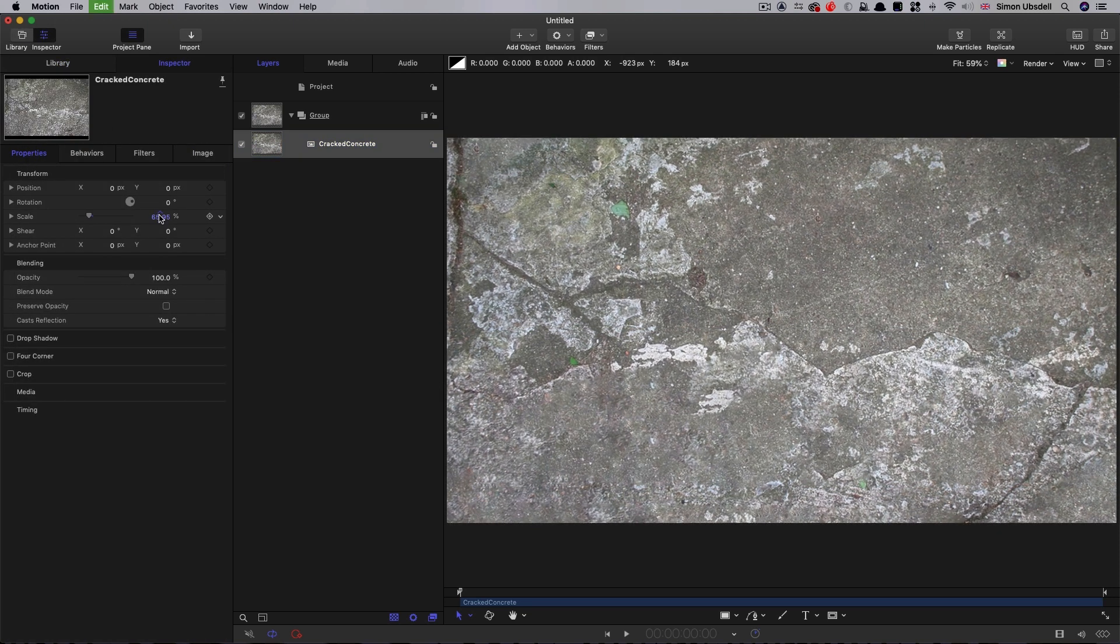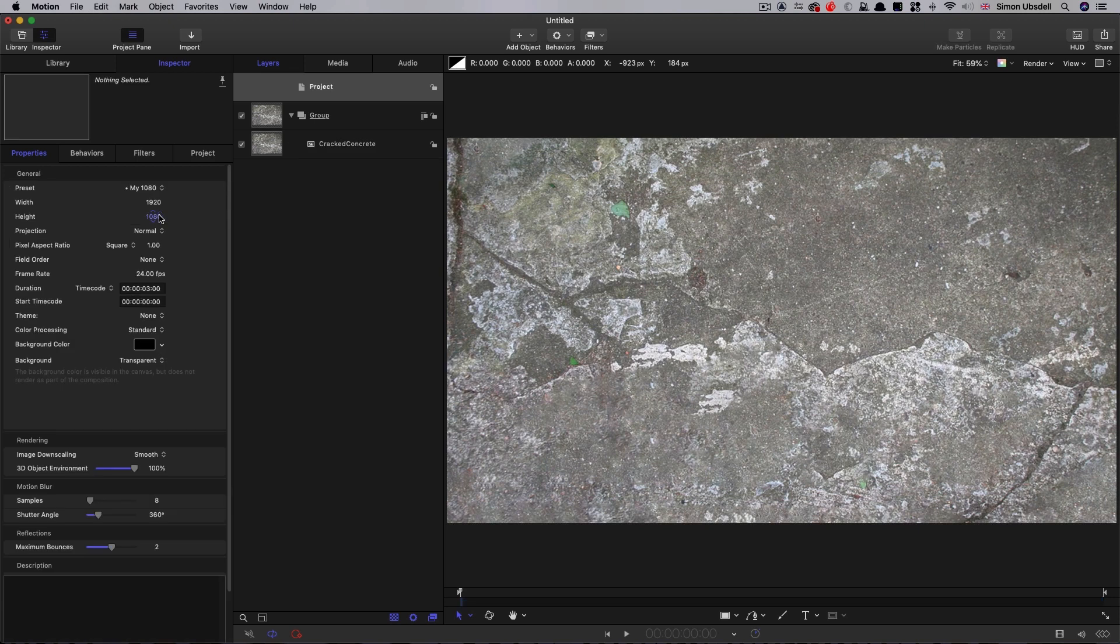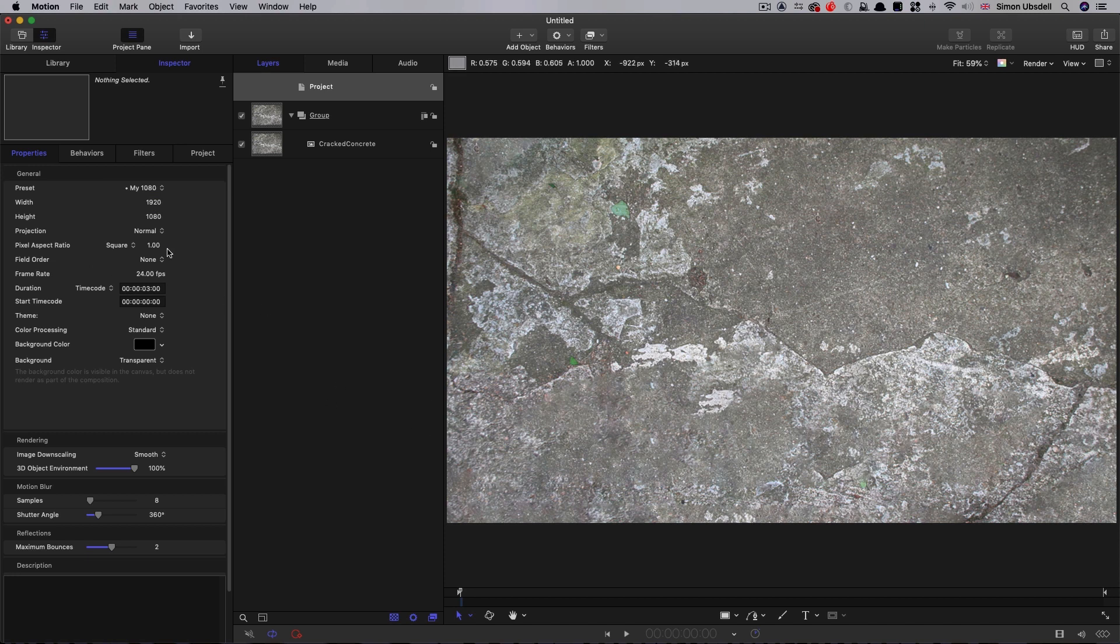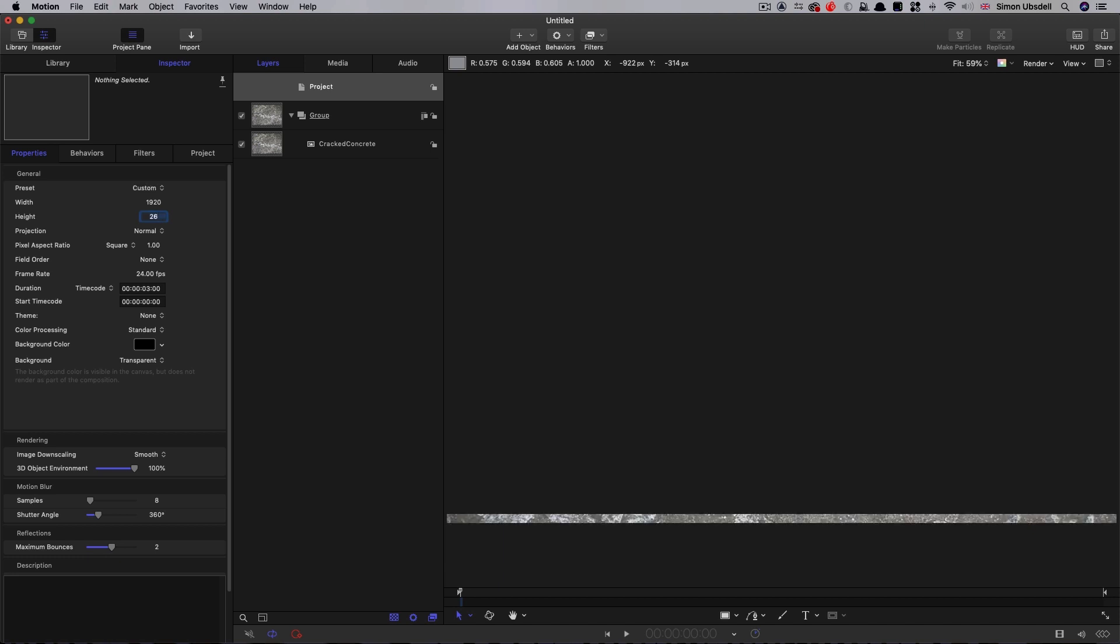Let's have a look at my project setup. I've started with a default of 1920 by 1080. We're not worried about the duration here because it's just a still. Let's adjust the height of this because we just want a thin strip. I'm going to go for a height of 26 and leave the width at 1920.